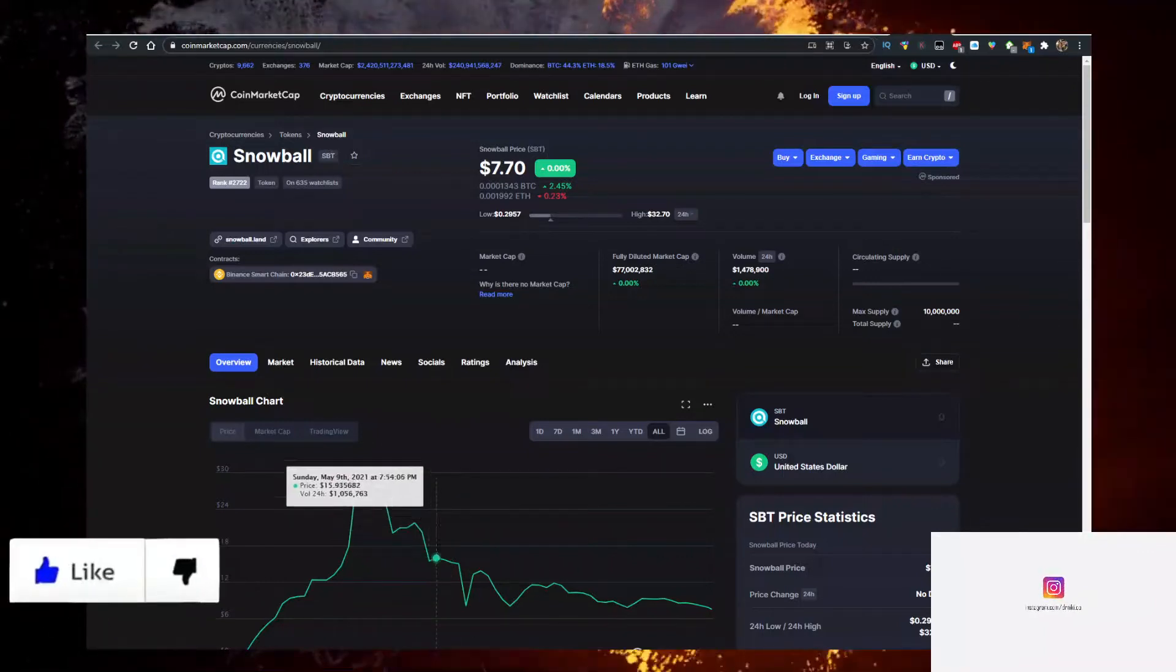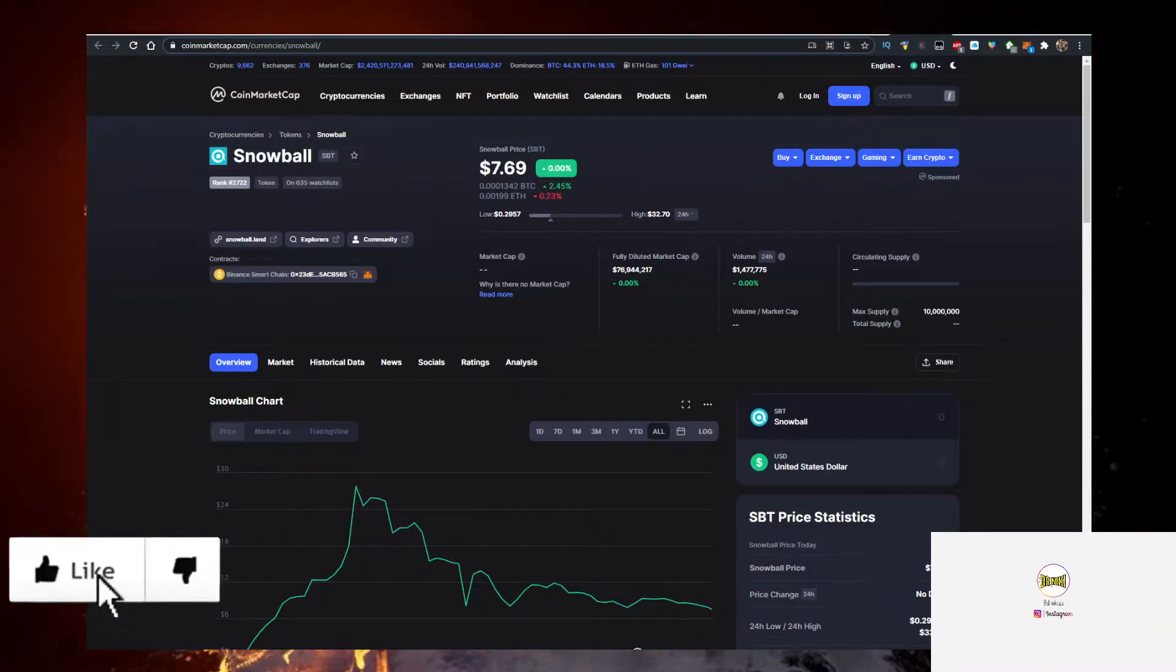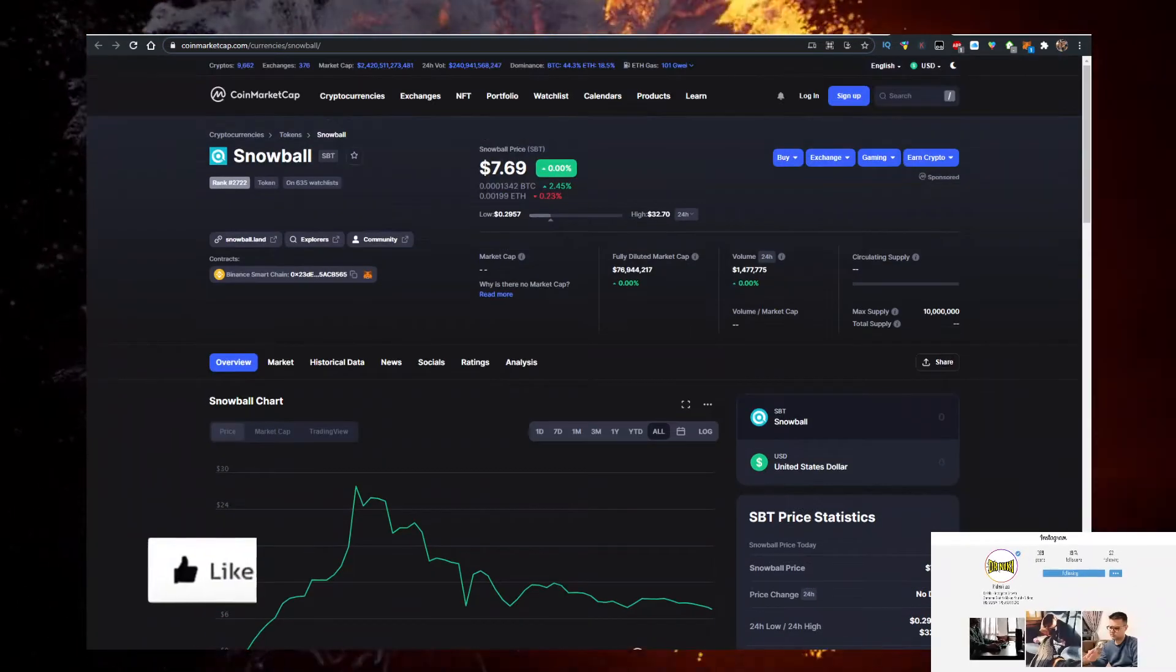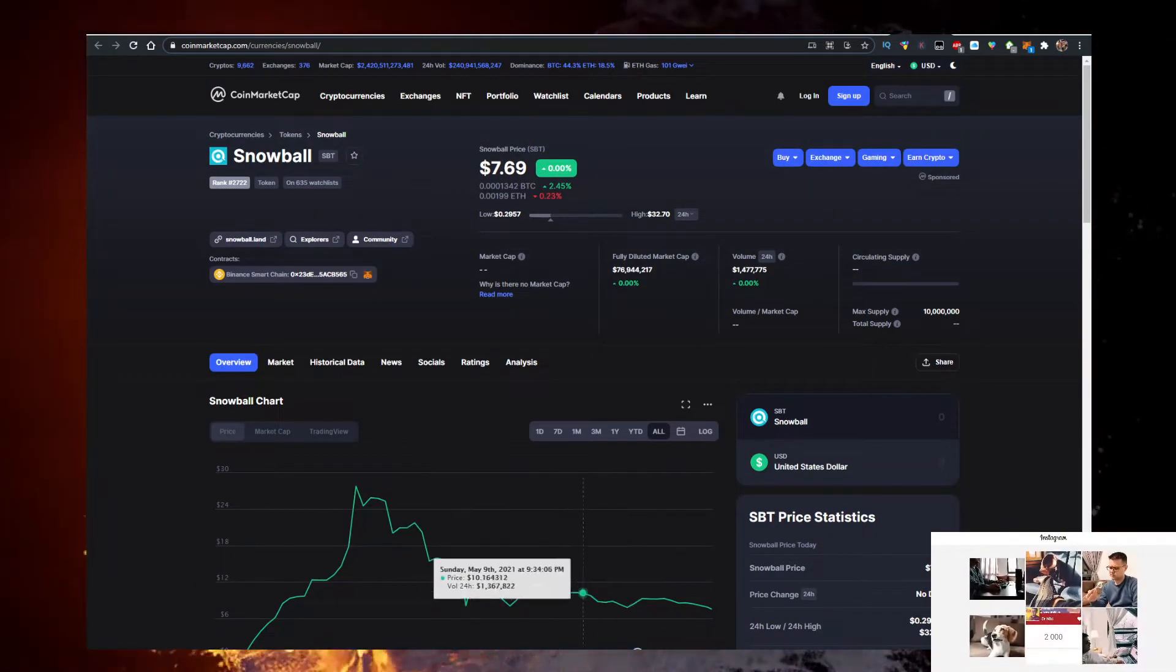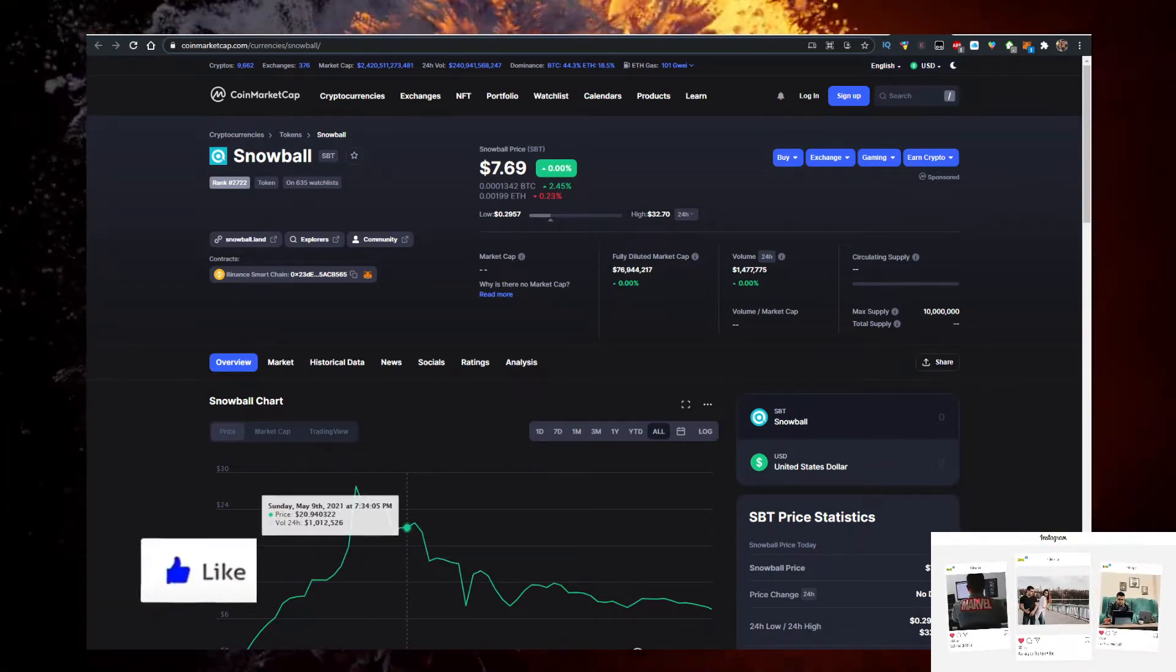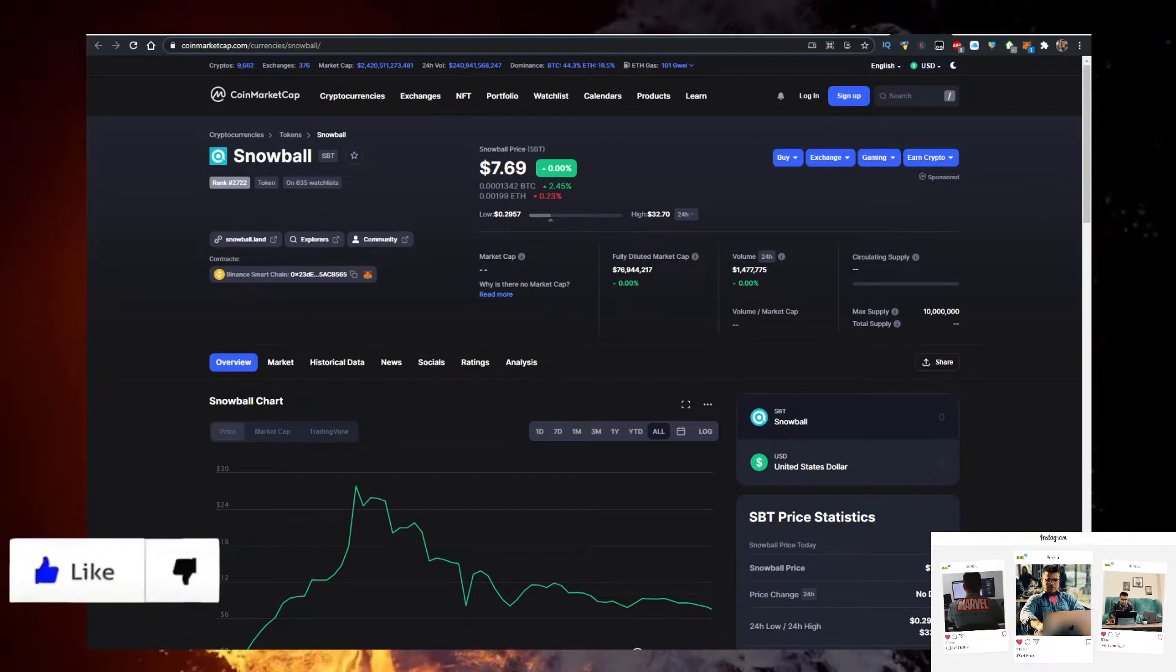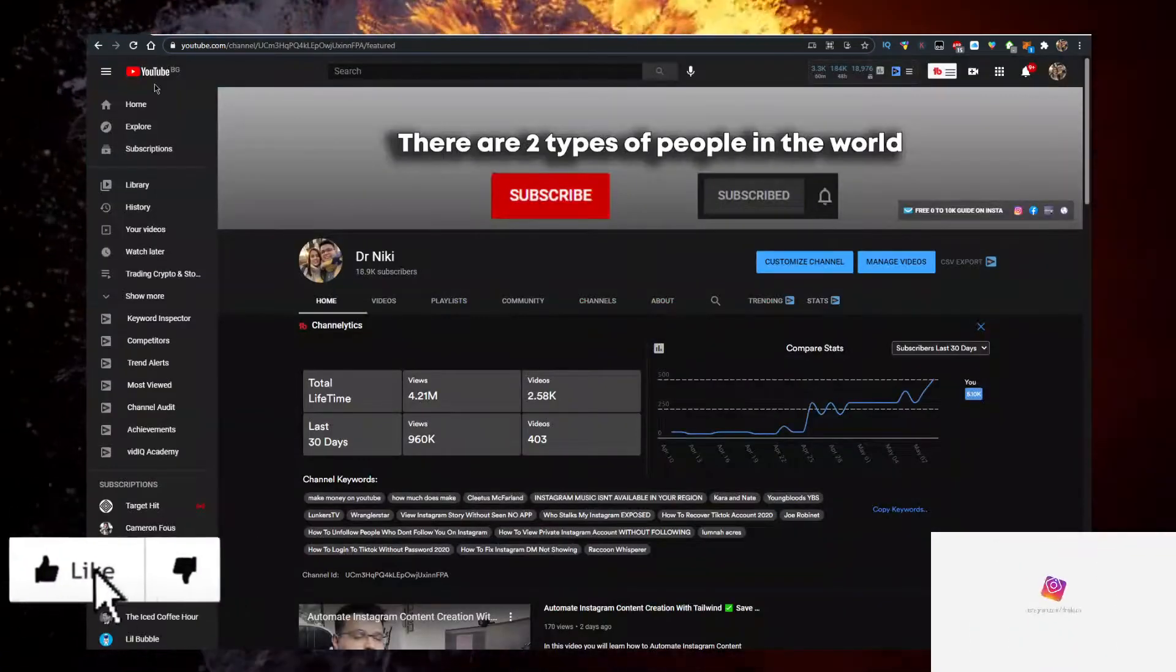Hey, in this video I'll show you how to buy Snowball, abbreviated SBT, with the lowest fees possible. Currently it's trading at $7.69. It's been around CoinMarketCap for the last 24 hours as of May 9th with 1.5 million in volume. I'll show you how to buy with the lowest fees, but before we start keep in mind that this video is no financial advice.